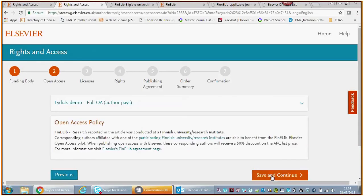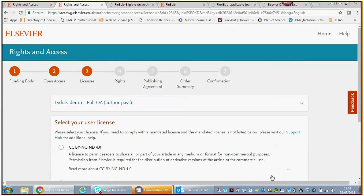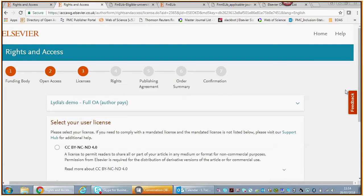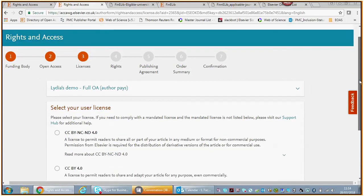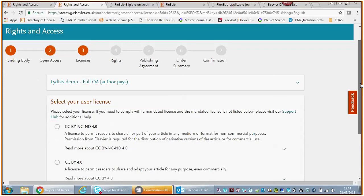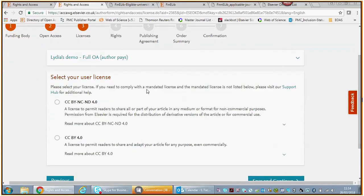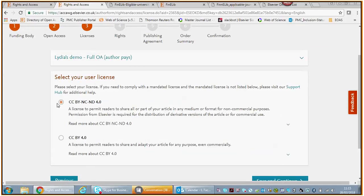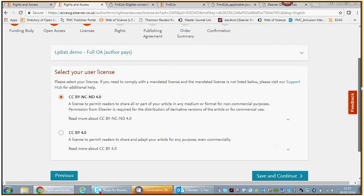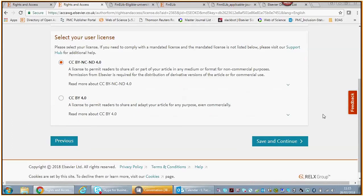We also tell you, give you a link to the Elsevier's Finelib agreement page over here. On that page, again, the link for the journals applicable under the agreement. Then you save and continue. As you see, there is no other option but gold open access, so we don't present you with an option to publish under subscription.